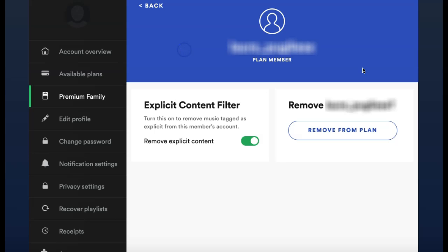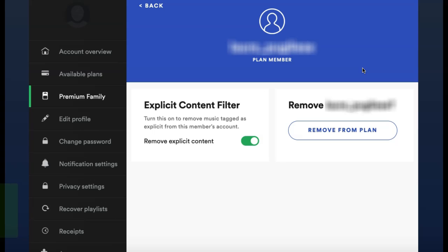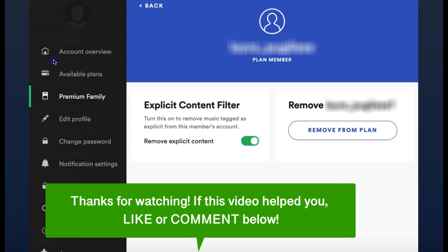And that is how to remove explicit content for another member on your Spotify family plan. If this video helped you, let us know by liking it or commenting below, and don't forget to subscribe for more how-to instructional videos!